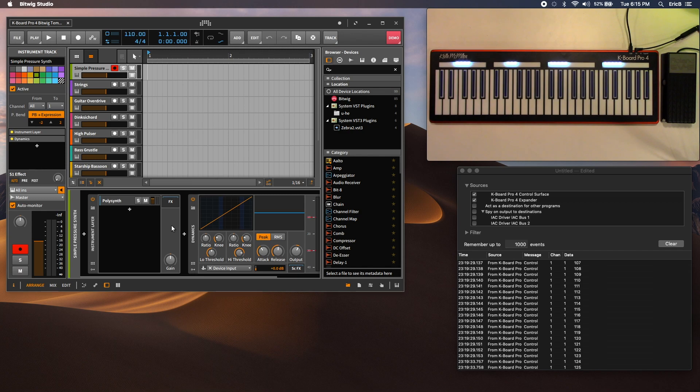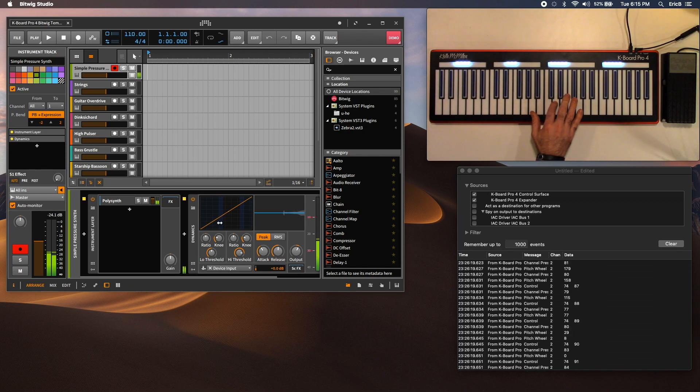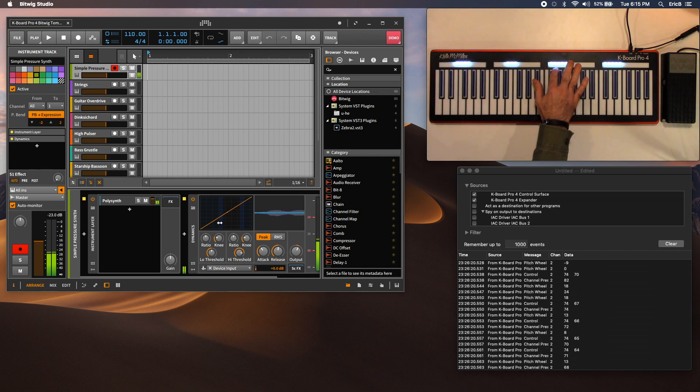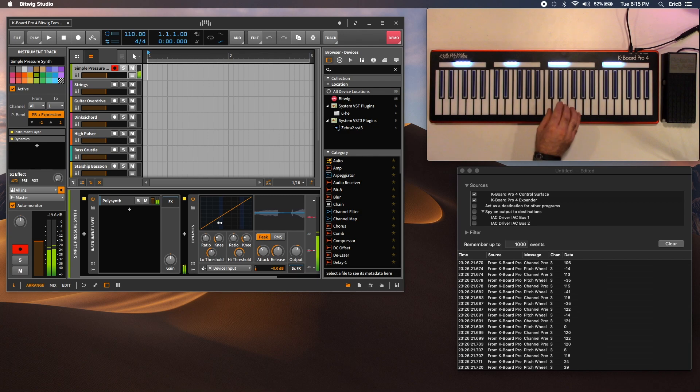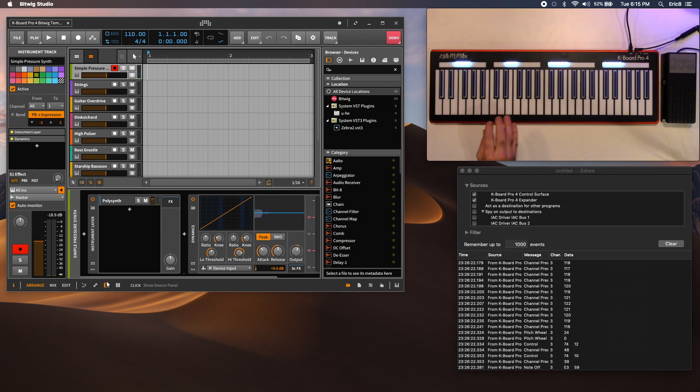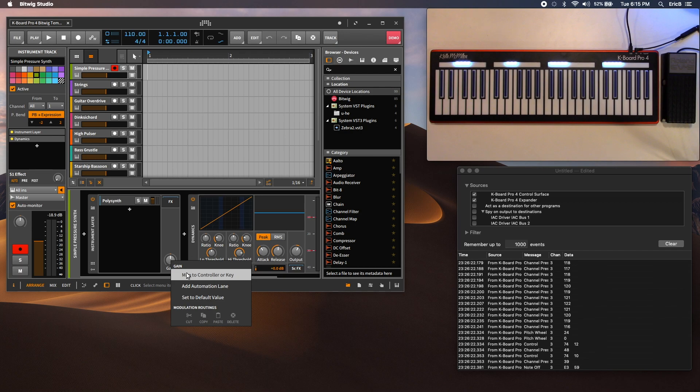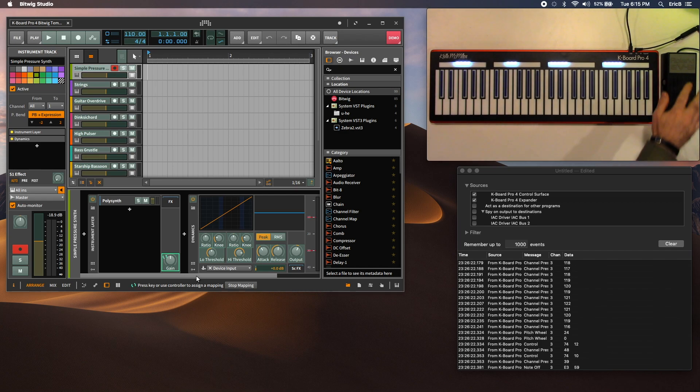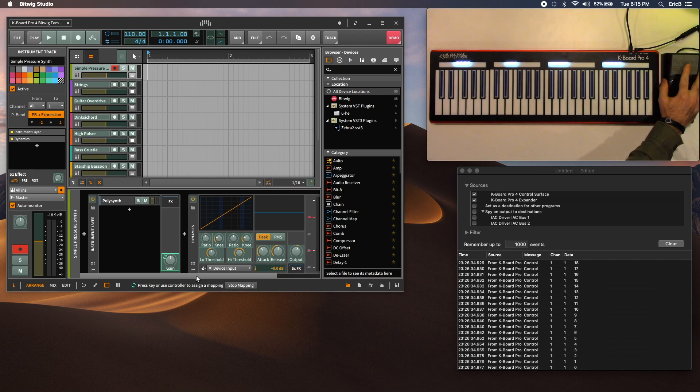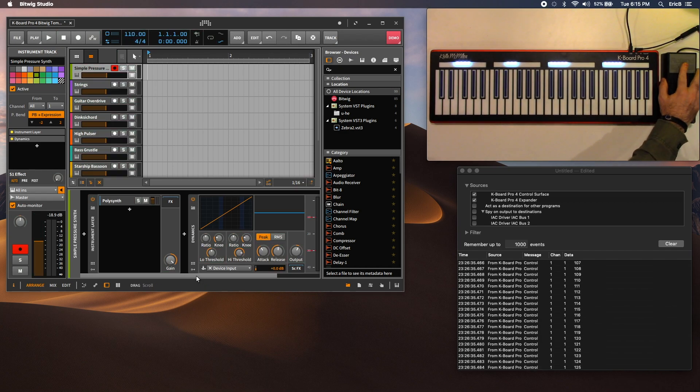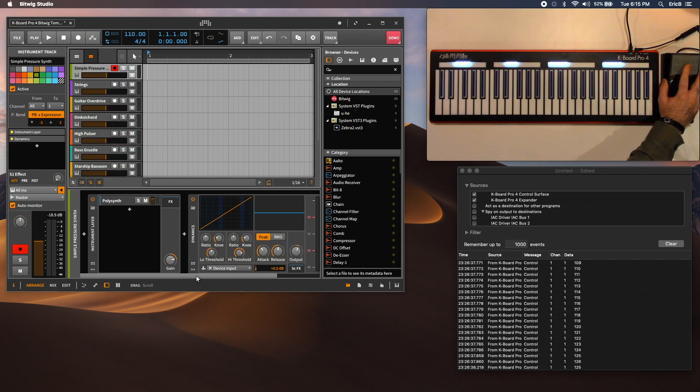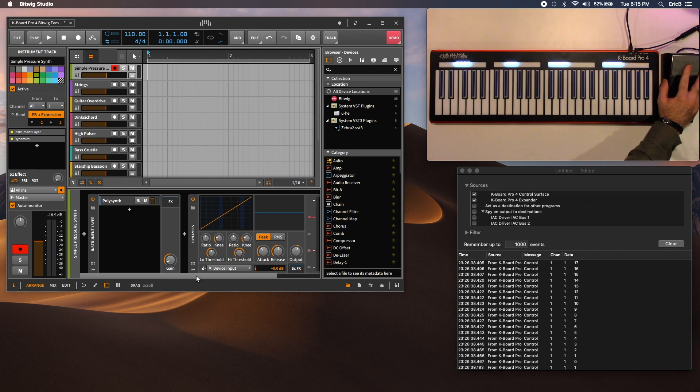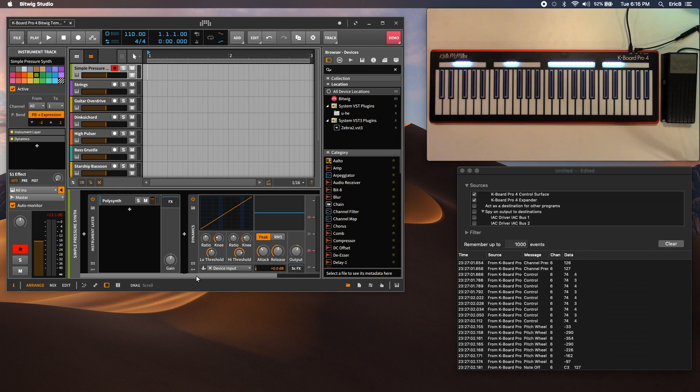Now one thing you can do, you can test that your audio works. You can also right-click a knob and map to controller or key. When you move the pedal, that'll map your controller data. And there you have it.